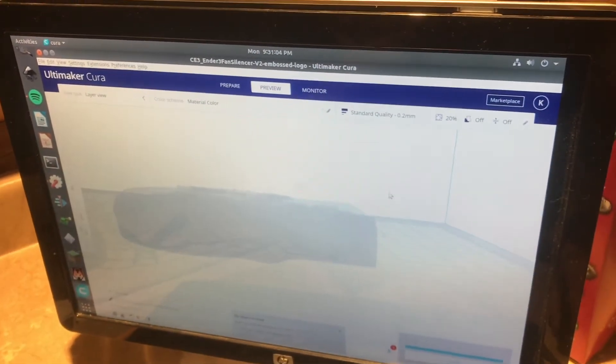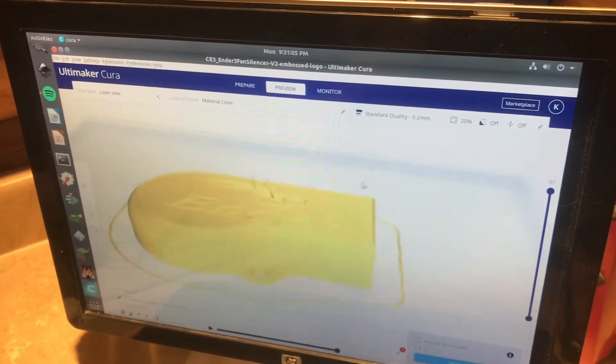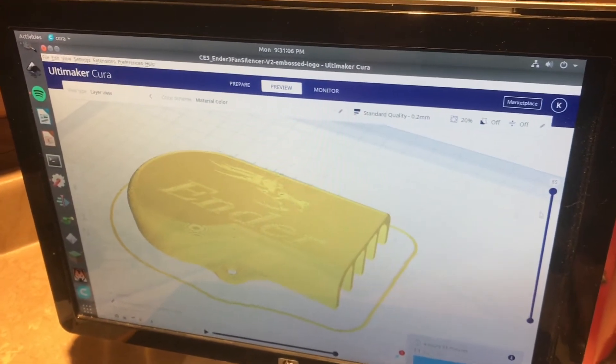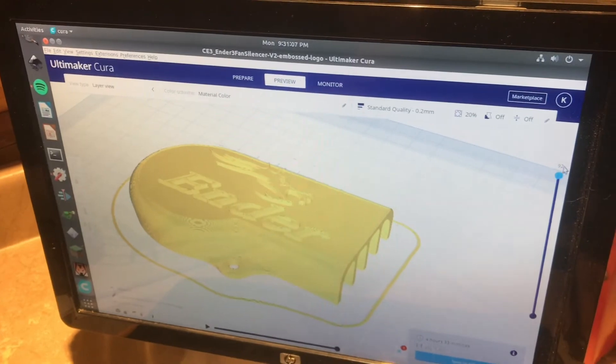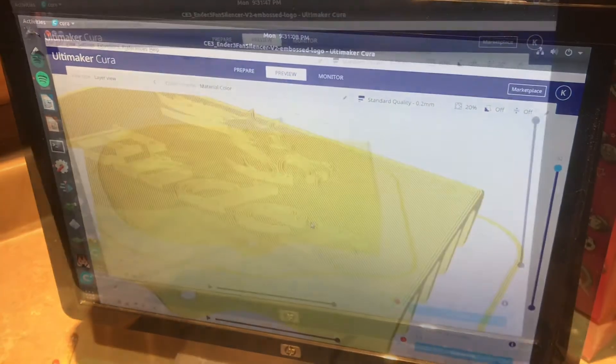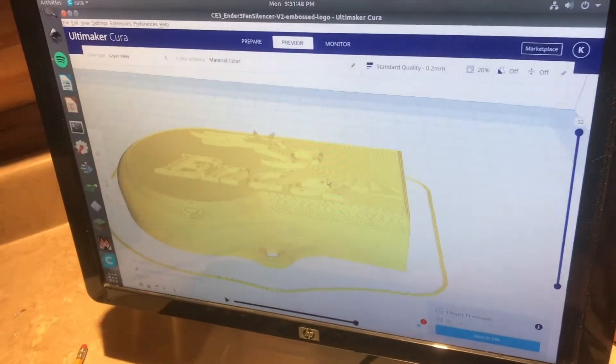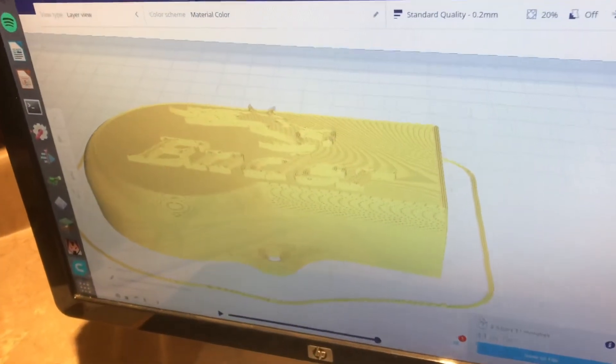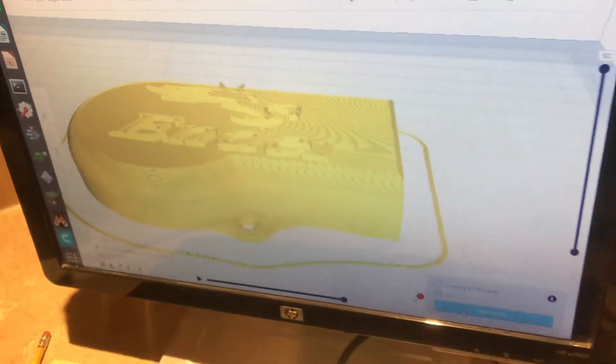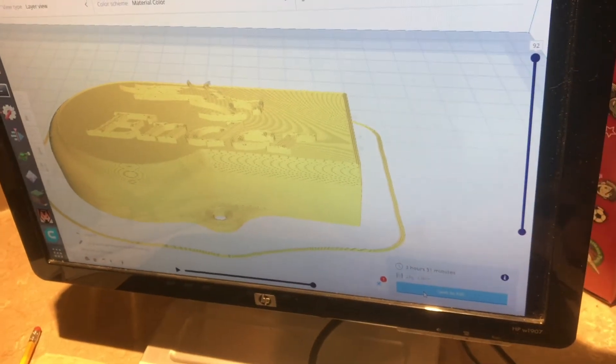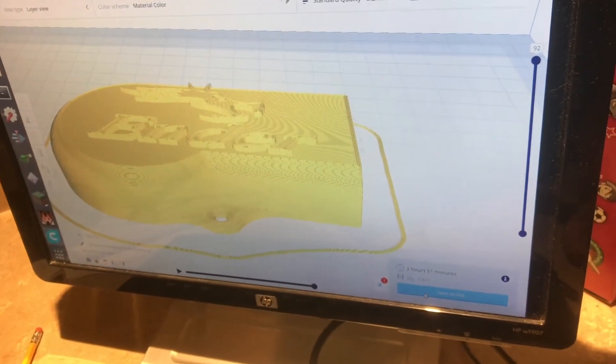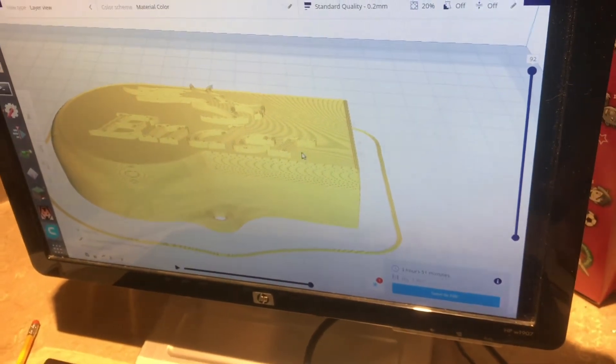Once your part is fully optimized, we'll click the blue button down at the bottom that says save to file and then put it on your SD card.